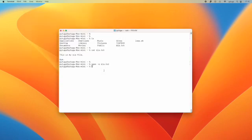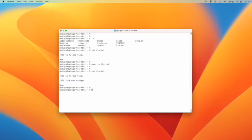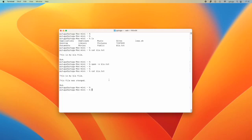Now if I do a cat, my file was changed. It has now this new sentence.